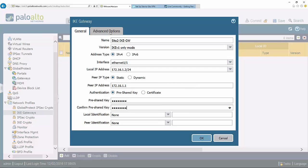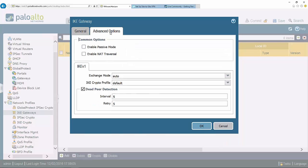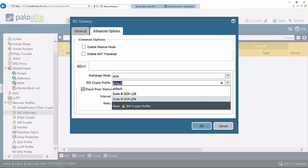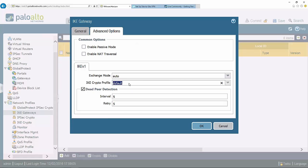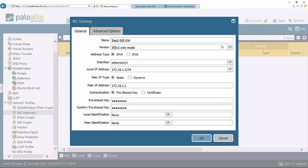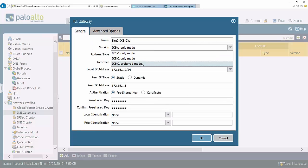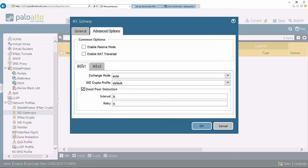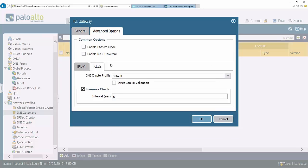I can click on advanced options, and this is where I connect the IKE gateway and the IKE crypto profile. If I had a specific profile that I wanted to use, a custom profile or one of these three built-in profiles, I would select that here. Depending on what actual IKE protocol I'm using, if I go to general and choose IKE v2 preferred mode, that actually changes the advanced options tab where I can define a crypto profile for each respective protocol.